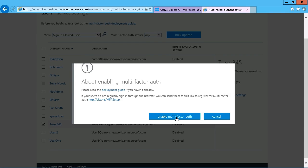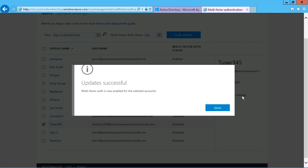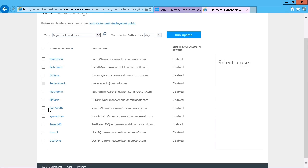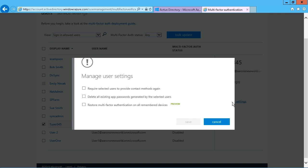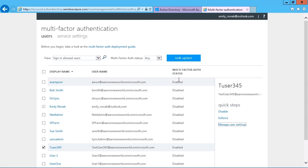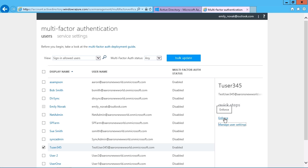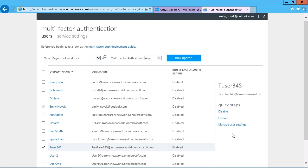And then we can go ahead and set up their settings right from in here. Once that has been set up, there's the option to manage the user settings. So we can just specify whatever it is that we want with respect to their multi-factor authentication. And then we can also just determine at any point whether or not we want to disable or enforce the multi-factor authentication.